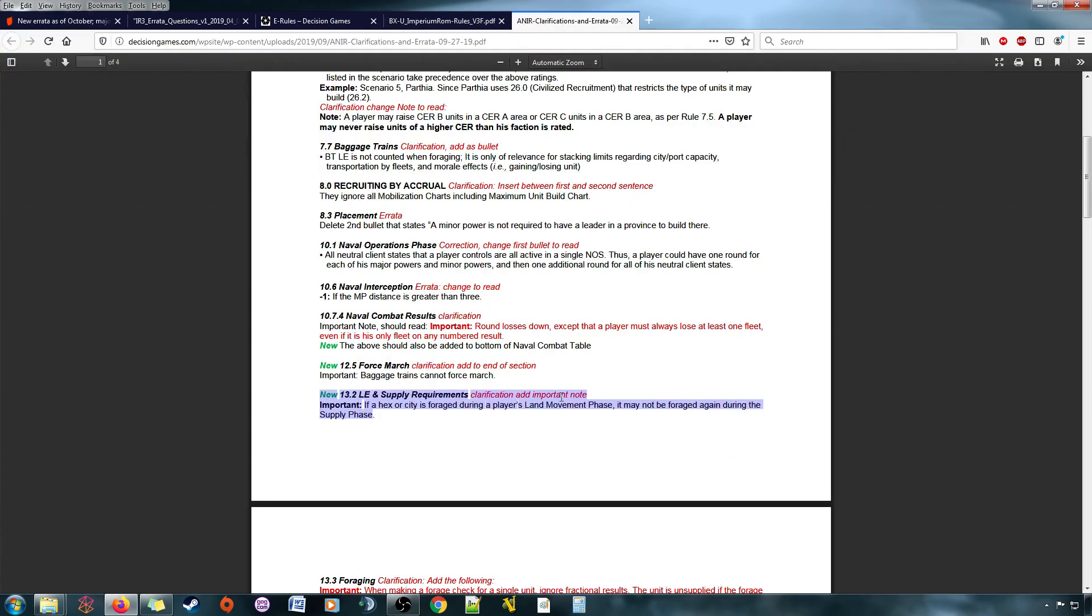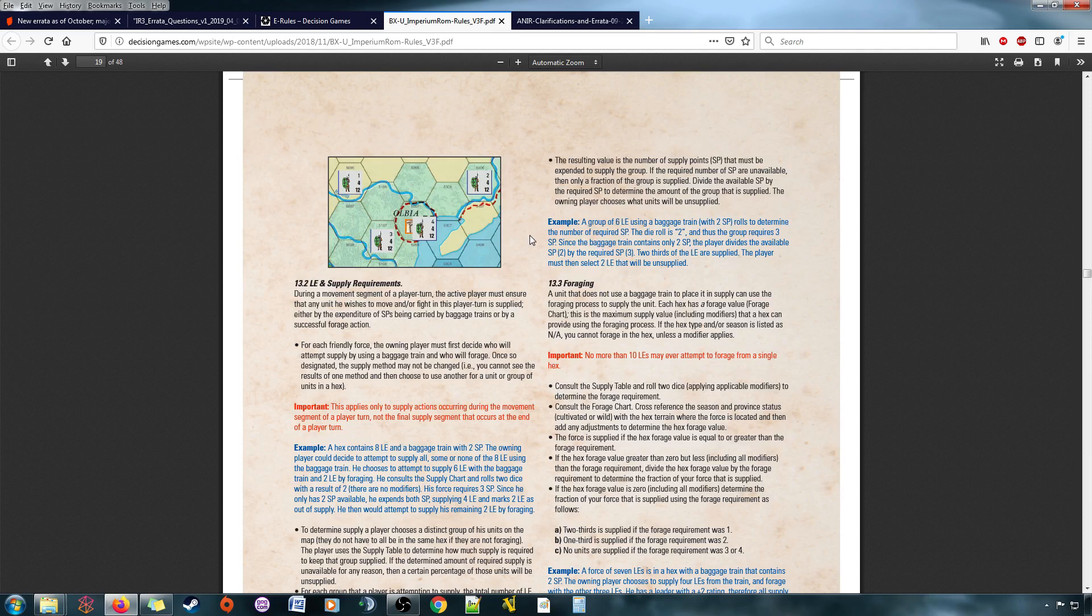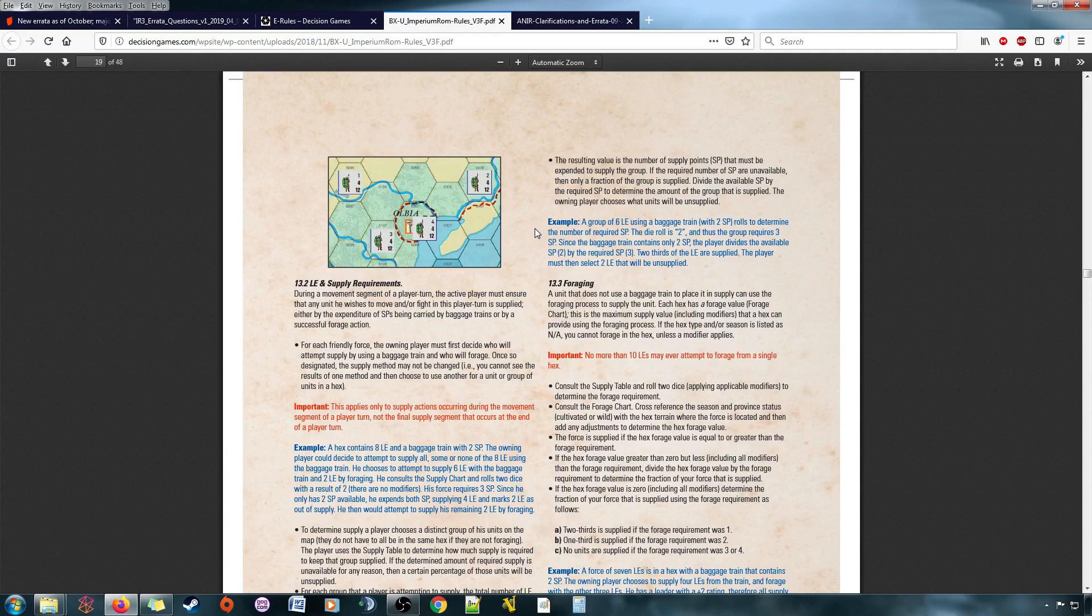But with this errata saying, hey, a hex or city can only be forage once, that basically guarantees that those units left behind are going to be removed from the game. And they're gonna be removed. And the only way to stop that is to move a baggage train into the hex with those leftover units. And I could see circumstances where you would want to do that if you have a baggage train nearby, and it makes sense to make that movement.